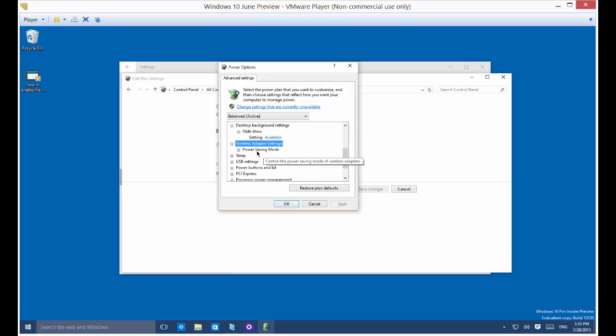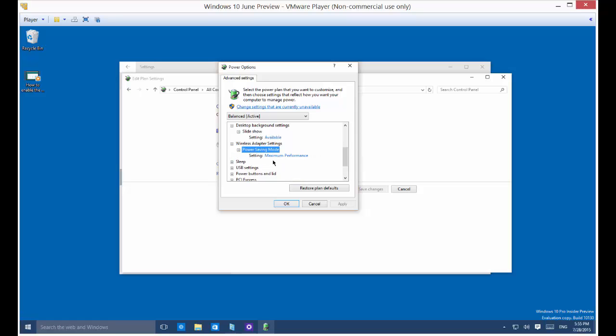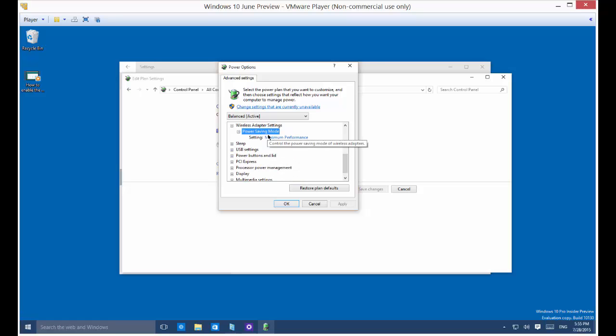Wireless adapter: by default it's going to be in power saving mode, but you may not want that to happen. You may want to keep the wireless on at all times. You can change that any way you want.